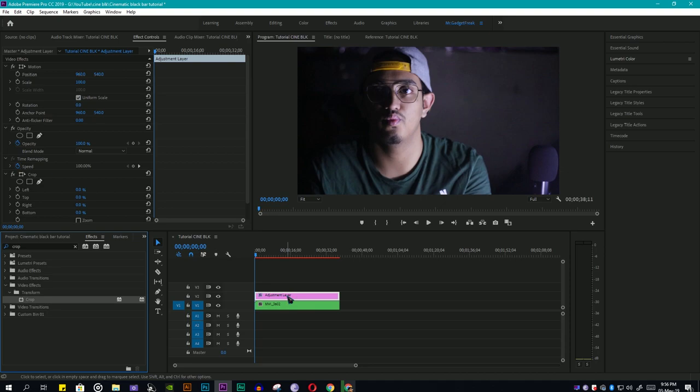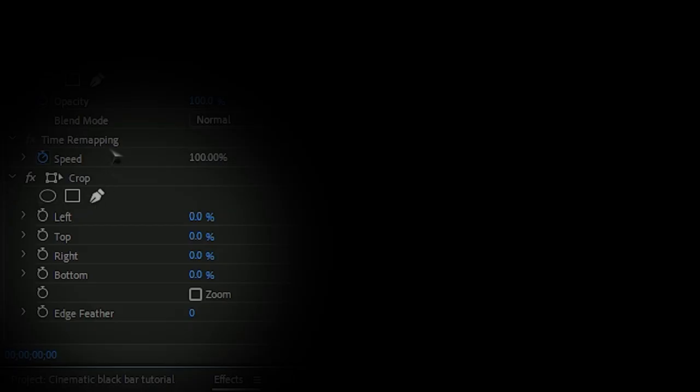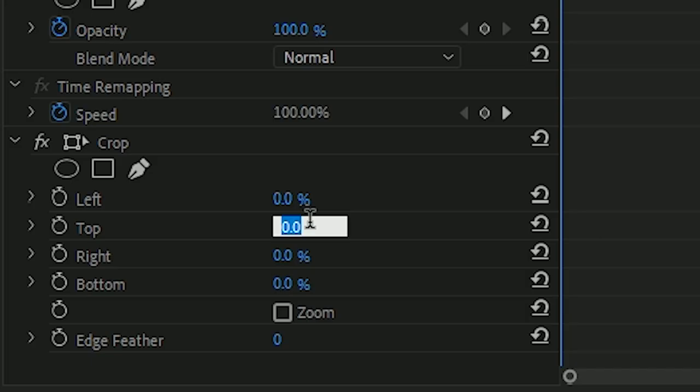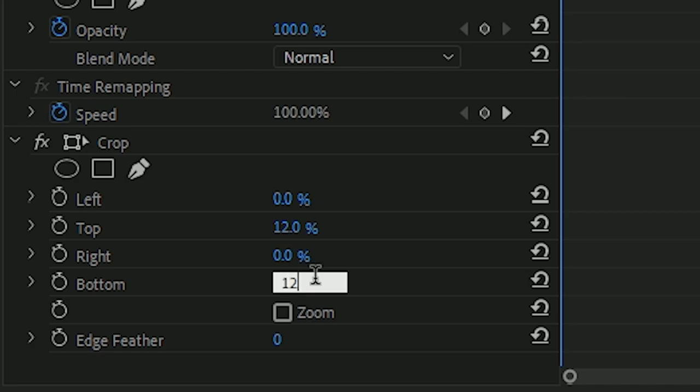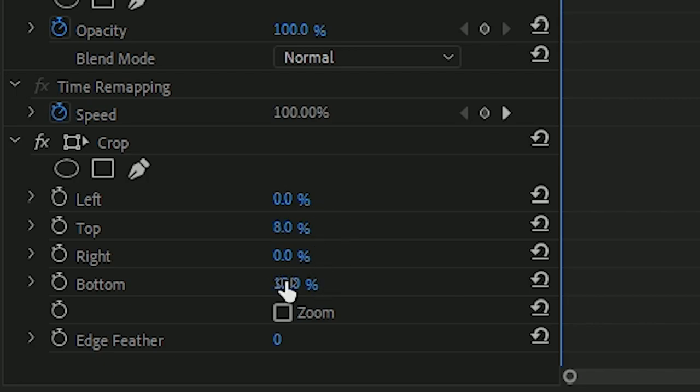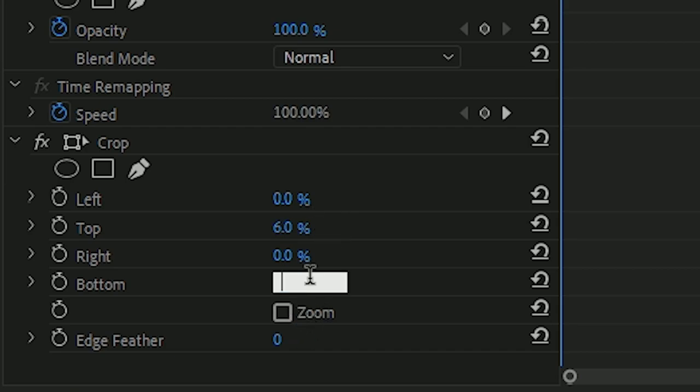Now you can see in effects panel that crop effect has been applied to your adjustment layer. Go to effects control panel, scroll down to crop, then in top and bottom variable you will select level 12 because it is the standard level of cinematic black bars. But you can set it upon your own choice. I always set the bars from six to eight. In this shot it depends on which one works better.